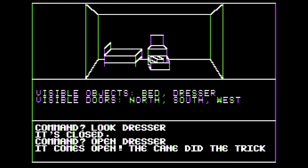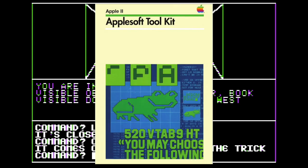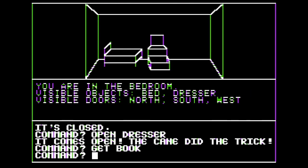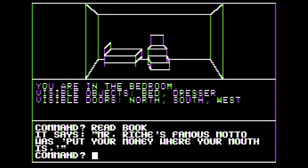Interestingly enough, the author, Ben Gear, required files from the AppleSoft Toolkit to use their high-res character generator. These files do not work under ProDOS. So in order to use this in ProDOS, I had to switch out the character generator with another.